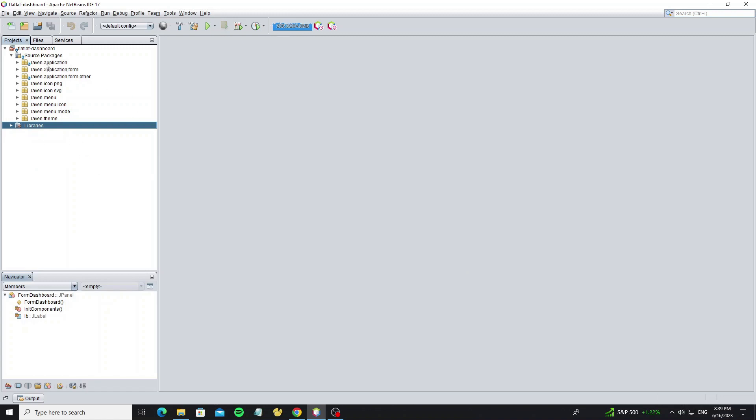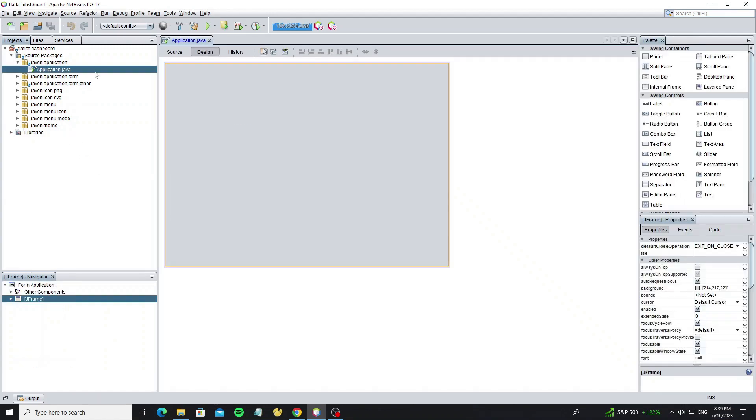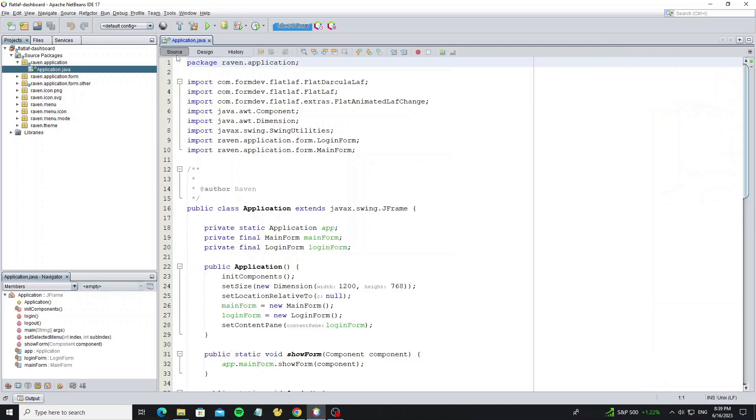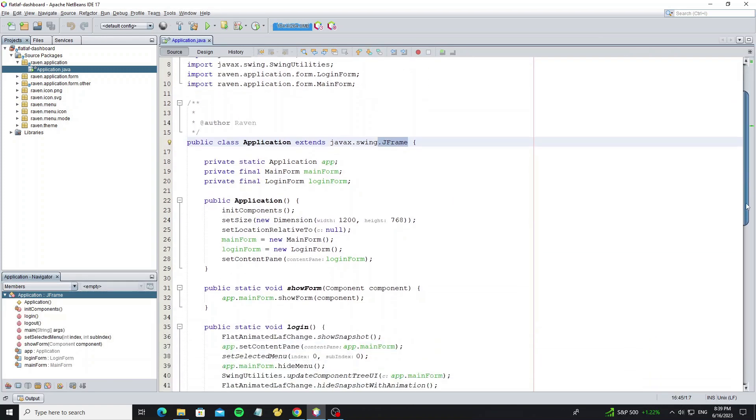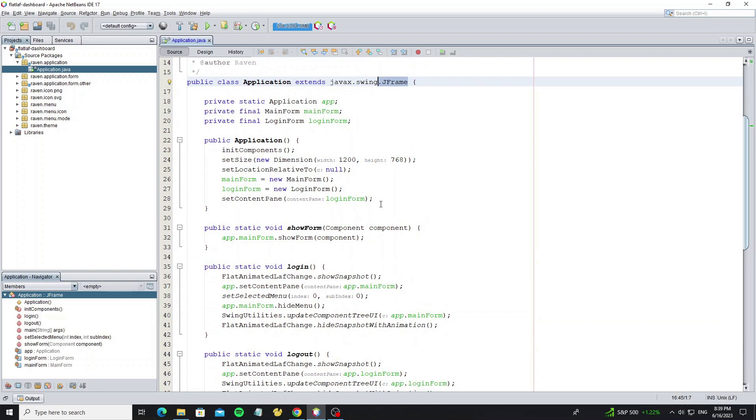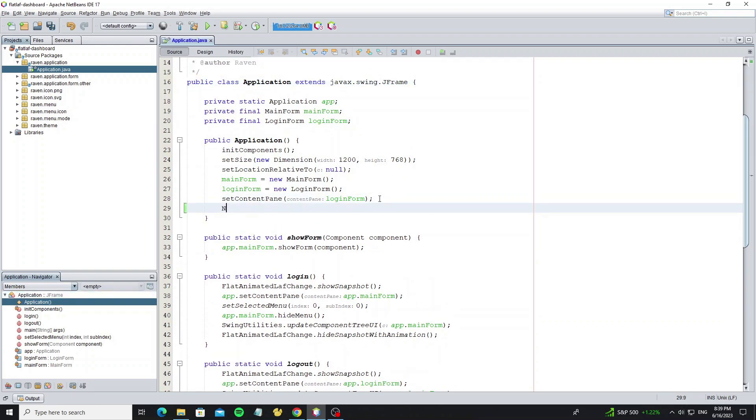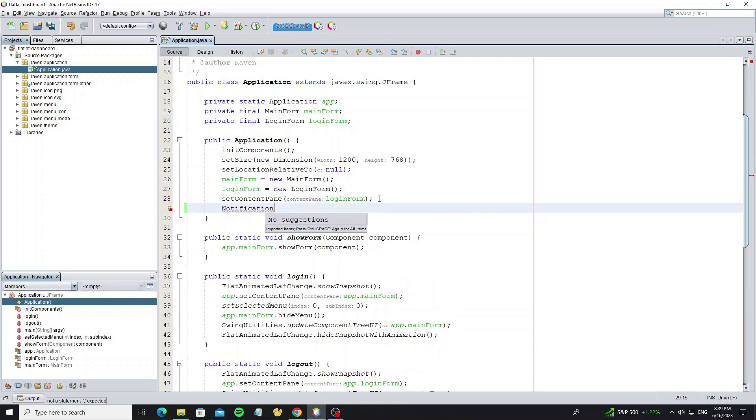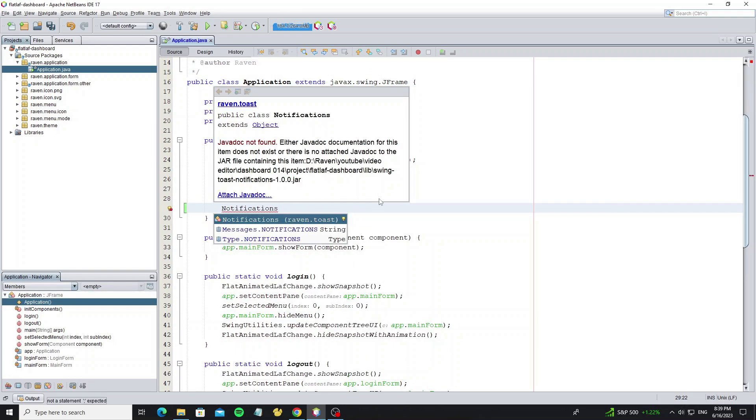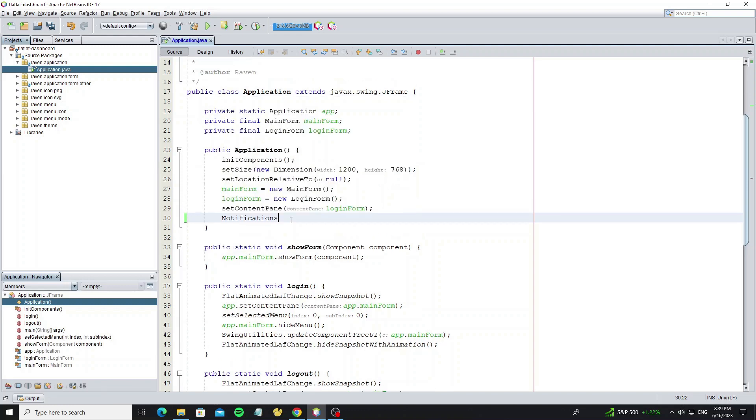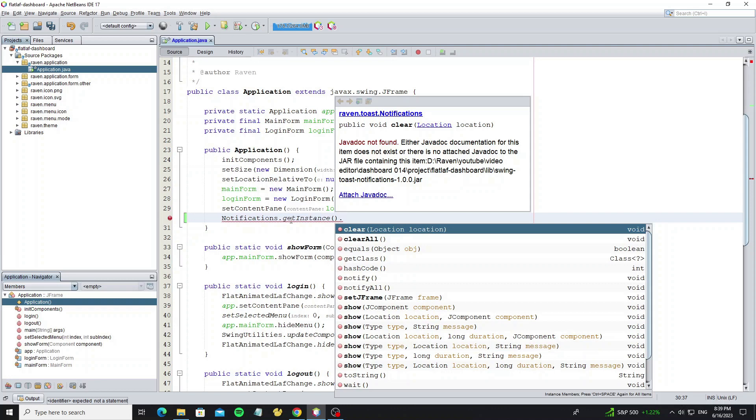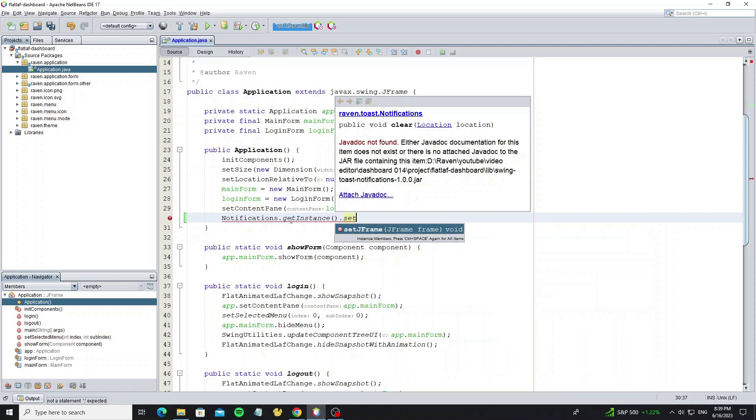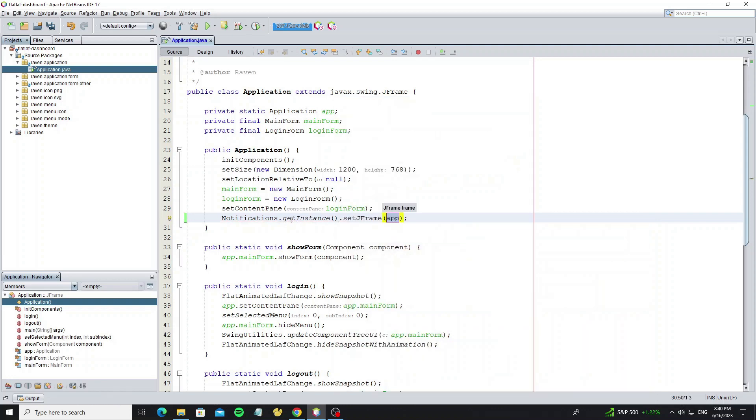Next we're going to initialize this toast notification to the JFrame form by going to the JFrame class. We can write in the constructor here by calling Notifications class, and we see here it comes from my package name. Then call method getInstance, and then call method setJFrame. Now pass this JFrame object to this method. We can use 'this' keyword for the current JFrame object.